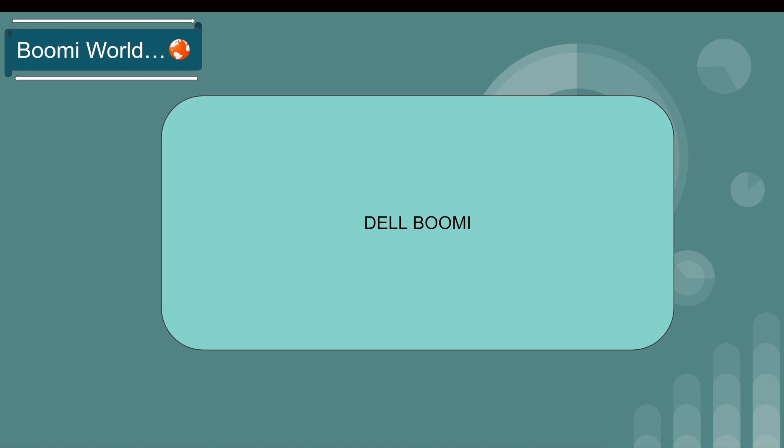As I said earlier, Boomi platform is a complete iPaaS integration tool, which means we don't need to install any software into our systems. We can directly log into the Boomi platform through our browser. Go to the browser and open platform.boomi.com.